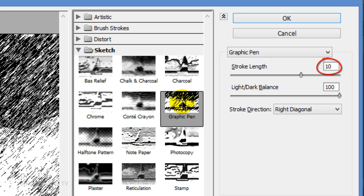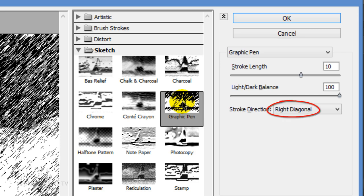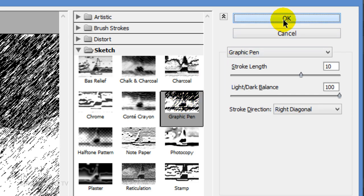I'll make the Stroke Length 10. However, you may want to adjust this amount depending on the size and resolution of your image. Make the Light Dark Balance 100 and the Stroke Direction Right Diagonal. Then, click OK.